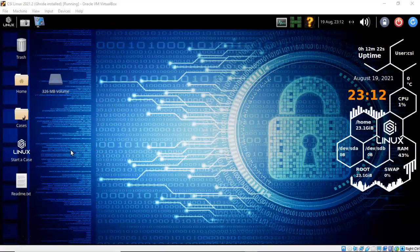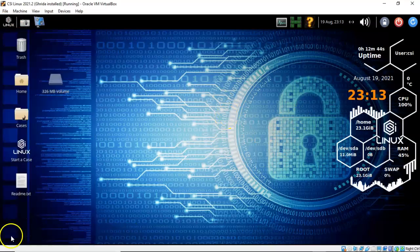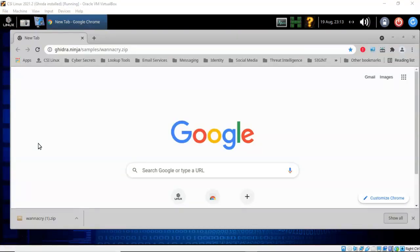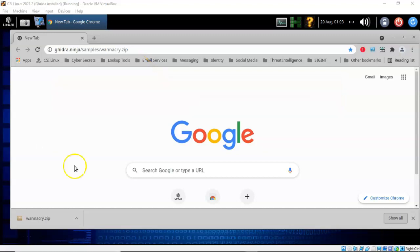The first thing we'll need to do is download a sample of the WannaCry virus itself. To do this, let's go up to the quick launch and launch our web browser. Once your browser is open, type in the address bar: ghidra.ninja/samples/WannaCry.zip. Once you hit enter, the download for the WannaCry sample will begin. It is saved as an archive.